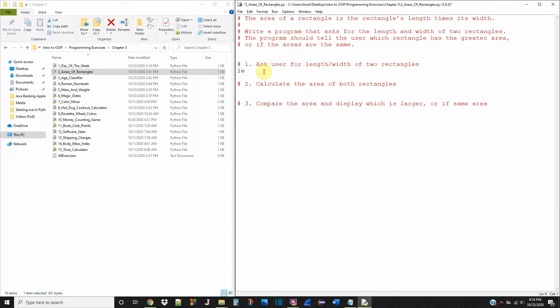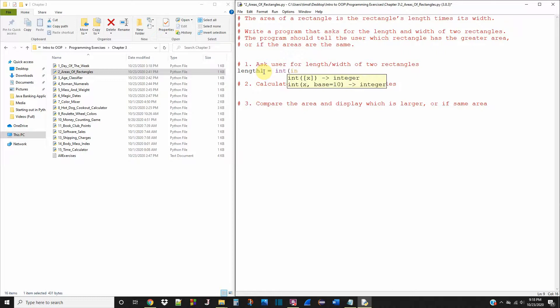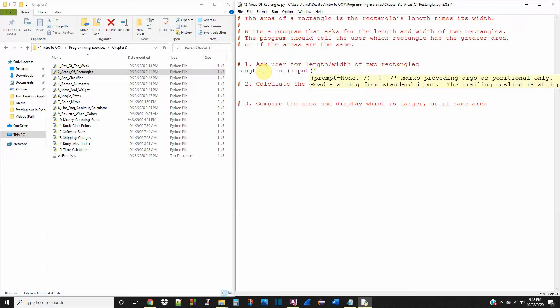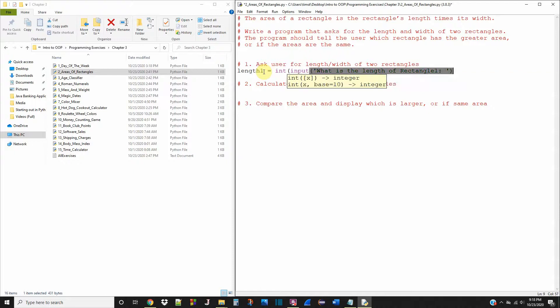So I'm going to say length one is of type int, take the input, and we're going to ask the user what is the length of rectangle one. Okay.